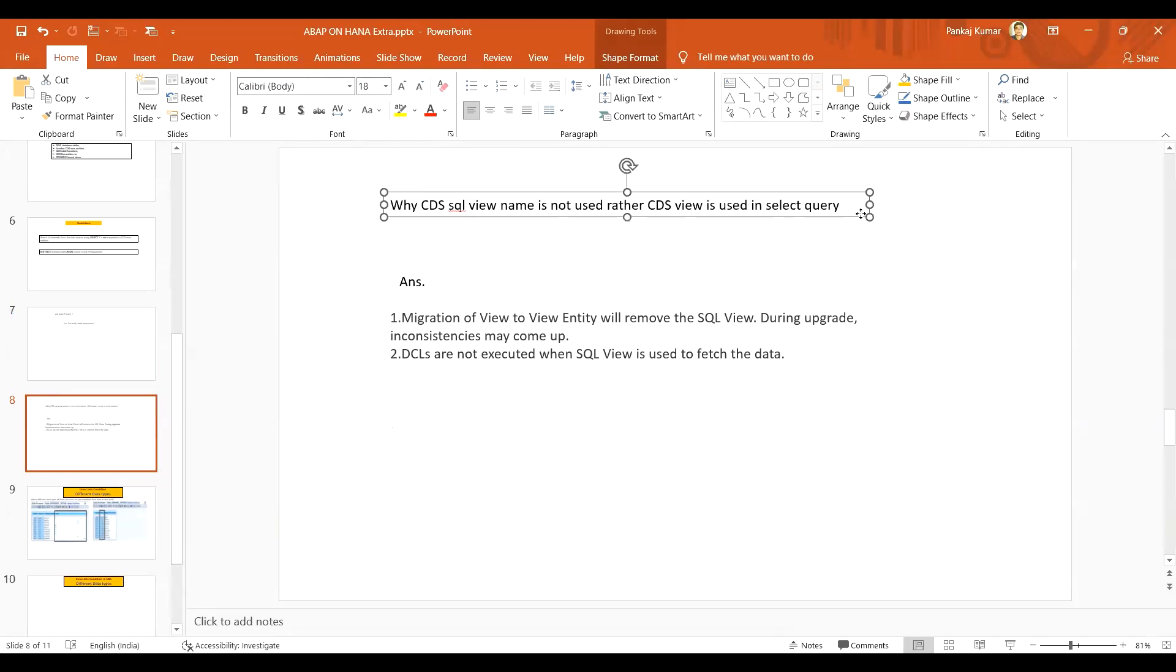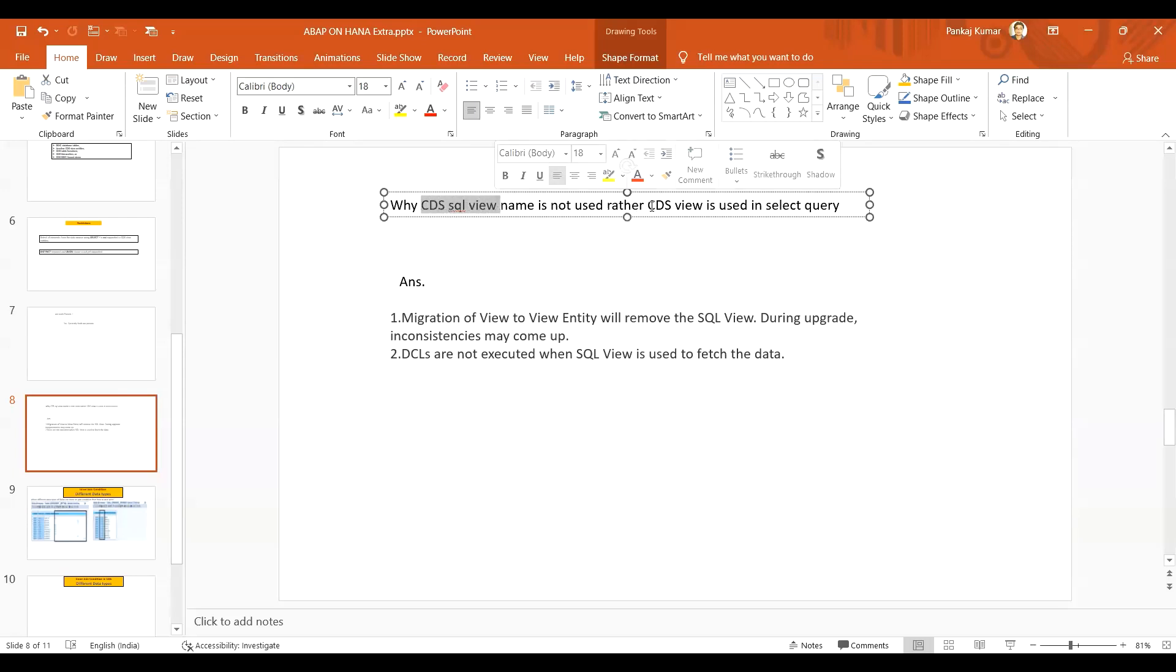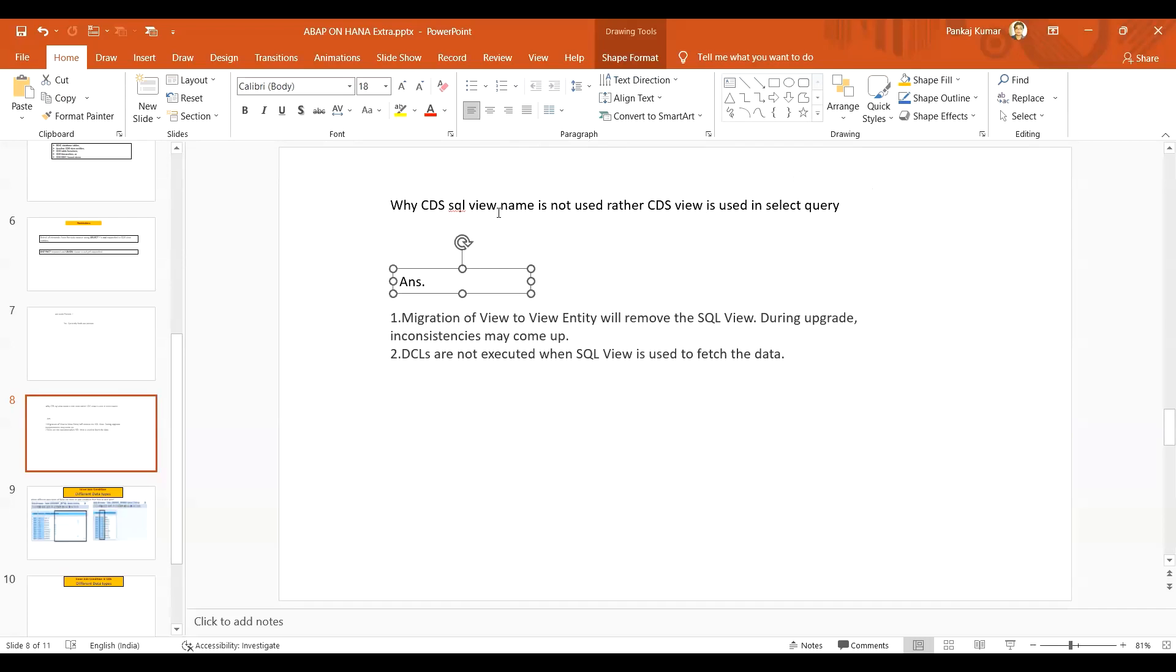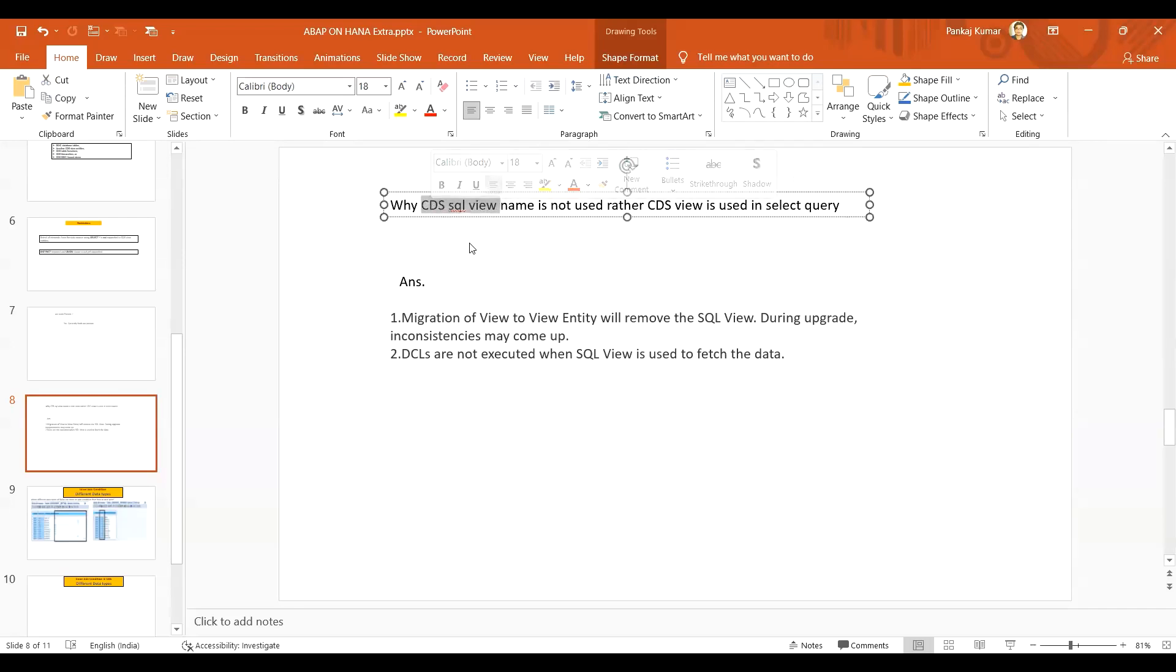One more point that may be useful for you - you might be thinking why in the SELECT query the CDSQL view name is not used. Rather, we are supposed to use the CDS view. We are generally not supposed to use the CDSQL view, that means the SE11 view. We don't put that name in the SELECT query.